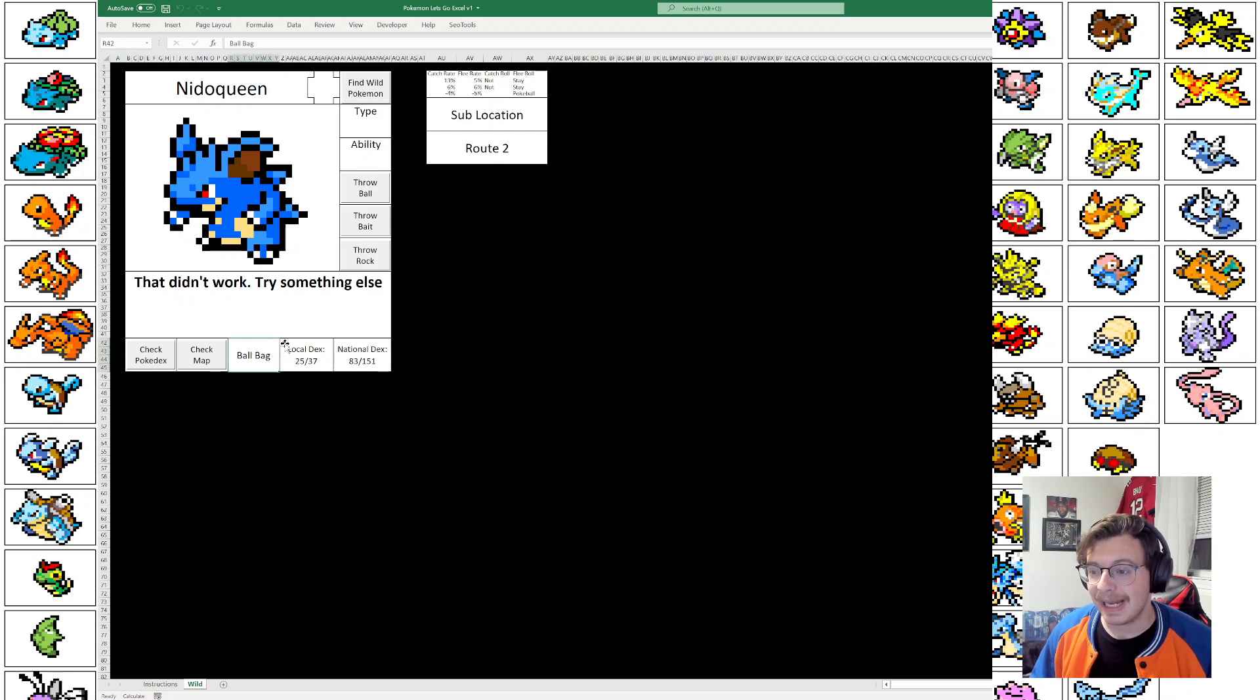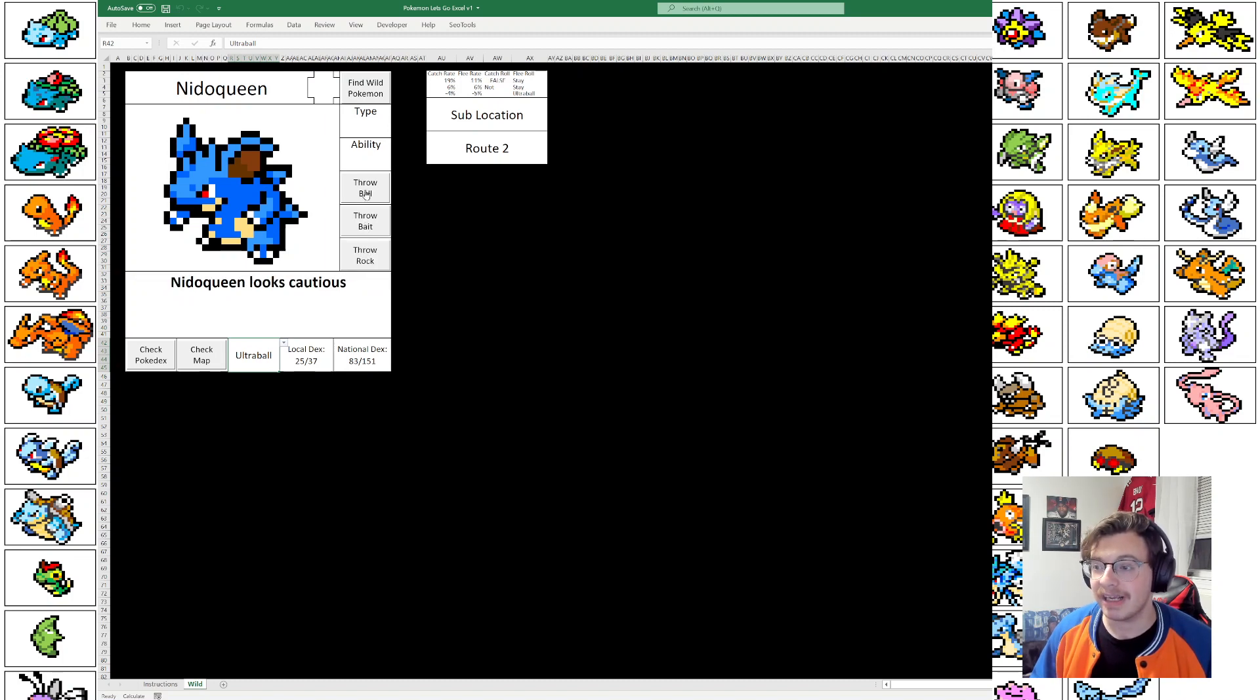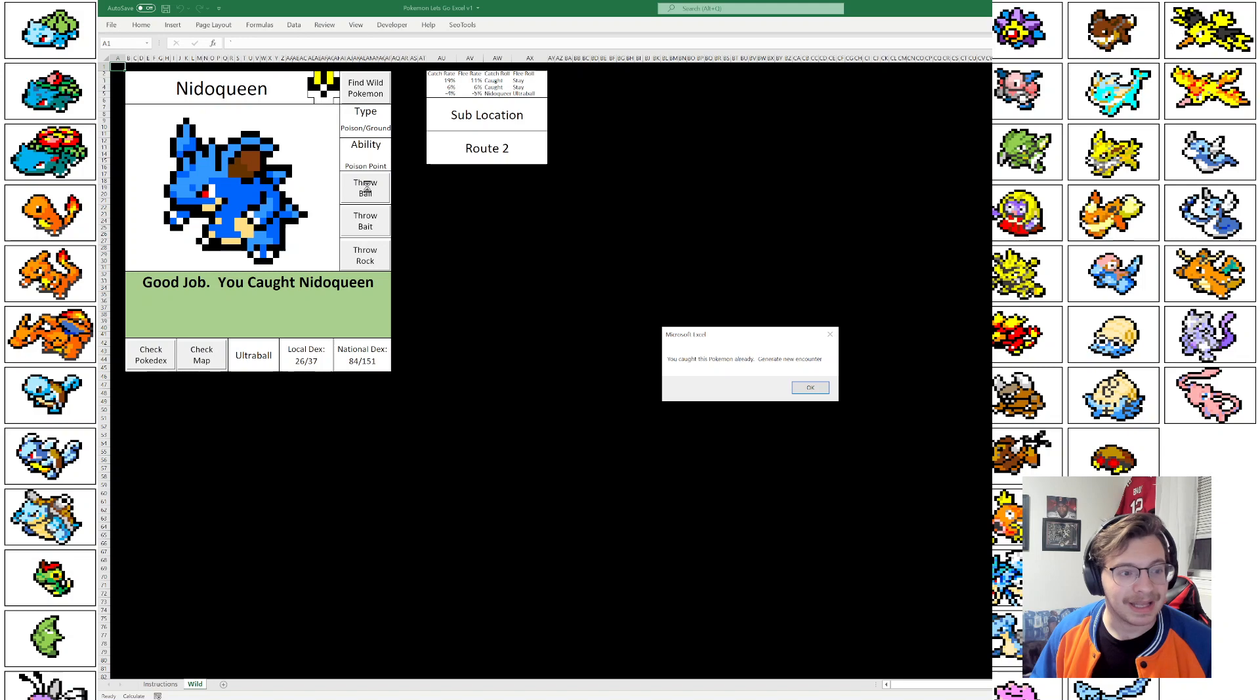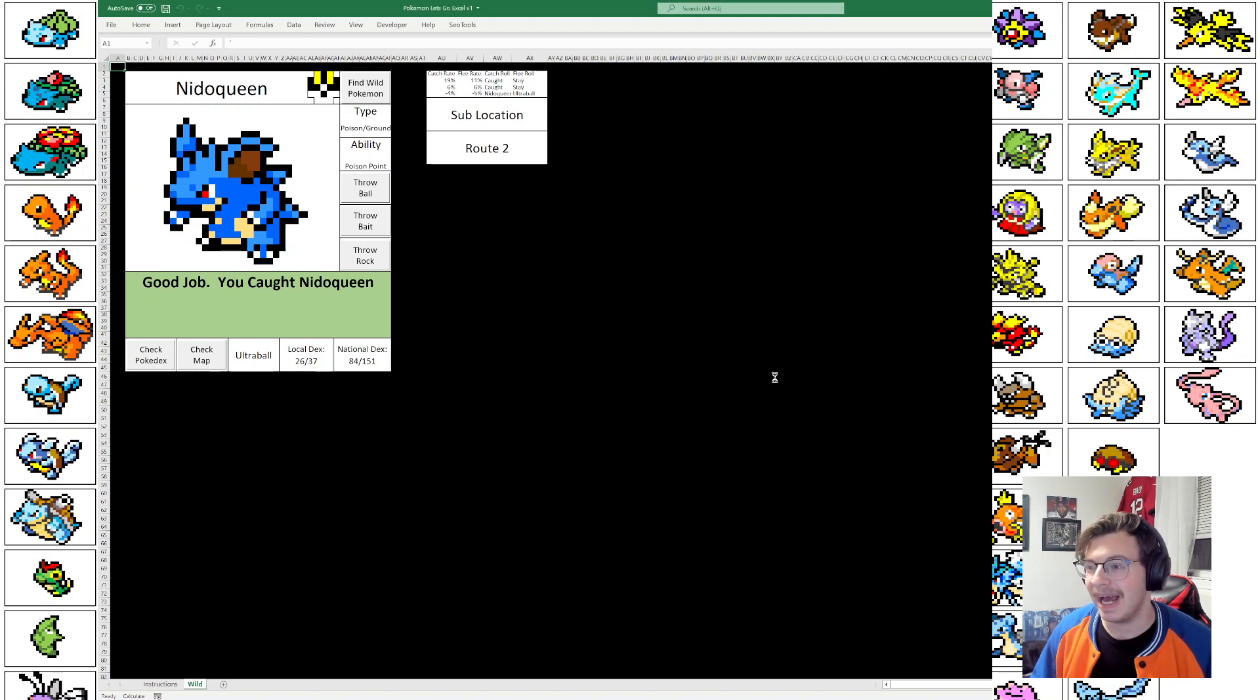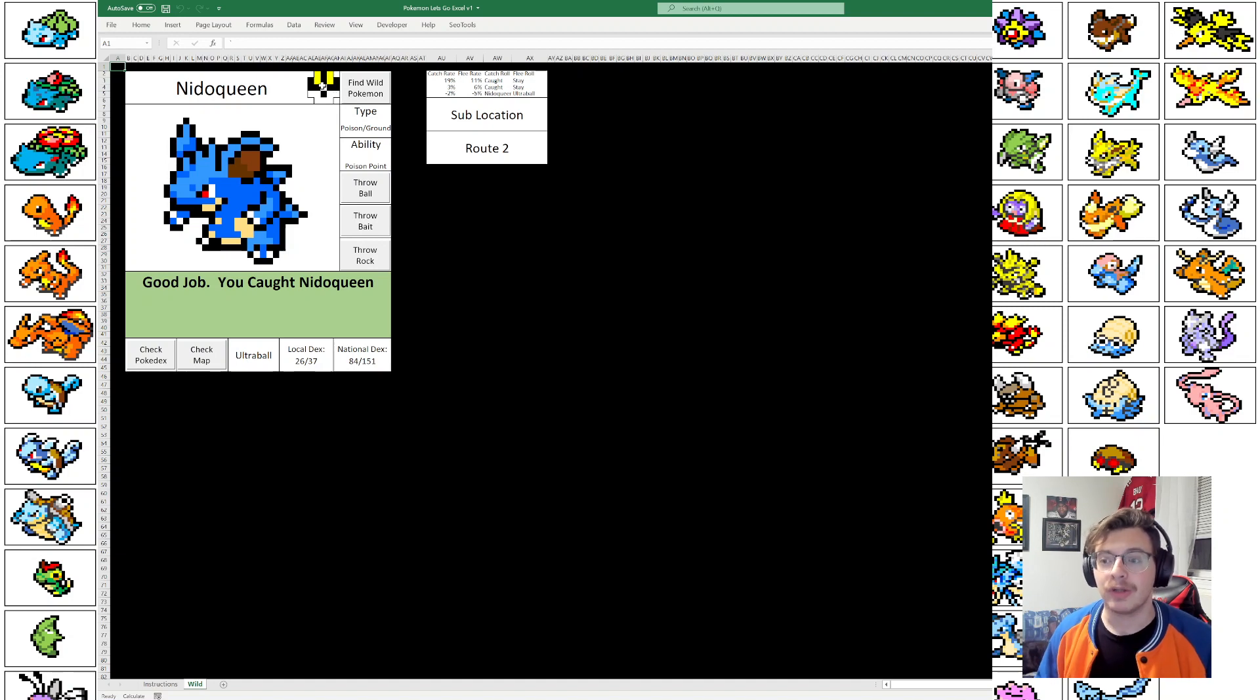So instead, I'm going to say, you know what, let's upgrade myself to an Ultra Ball. And I'm also going to throw a Rock to improve my rate a little bit. Now let's throw the ball again one more time. Awesome. And now we've caught Nidoqueen. And you can see that we've caught this Pokemon with an Ultra Ball, not with a Pokeball.